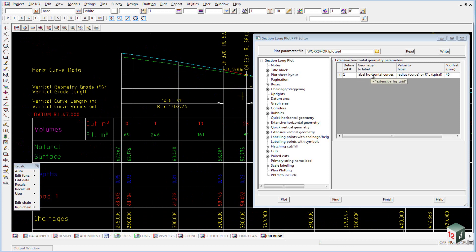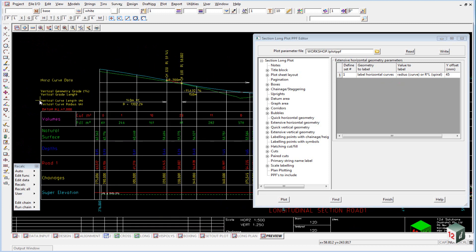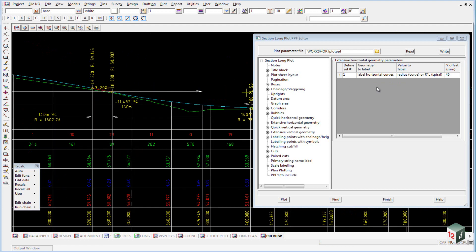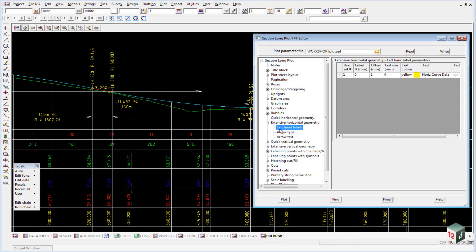And that's these labels here. So in this case we're labeling our horizontal curves up the top. And we're labeling it with the radius, which in this case is 200 meters here.